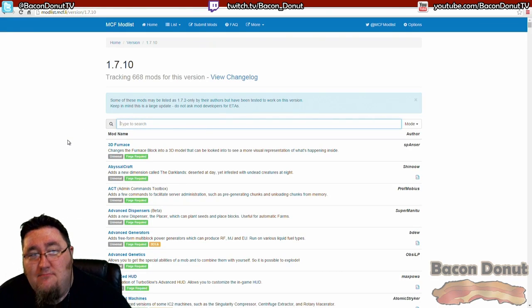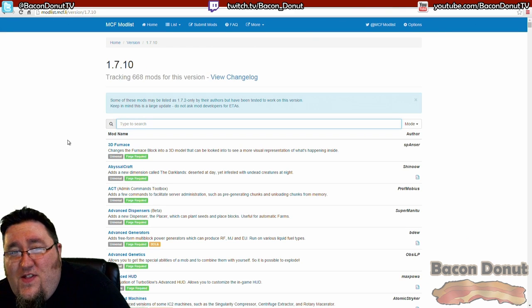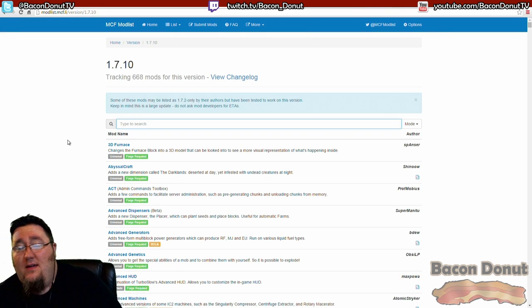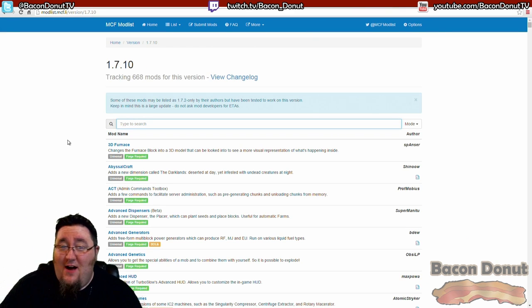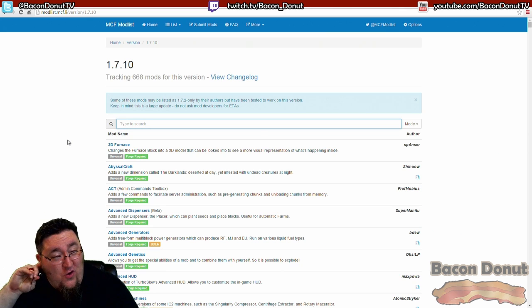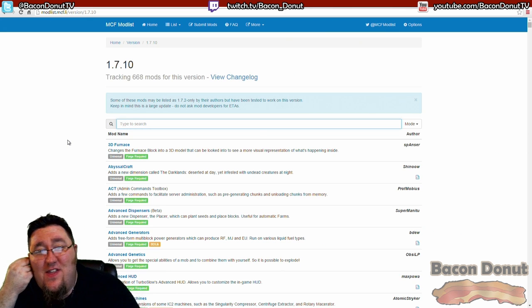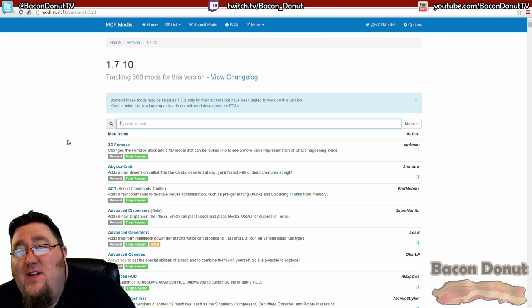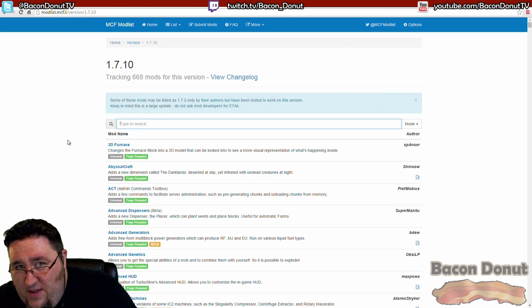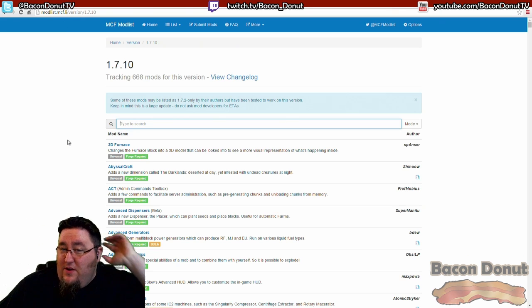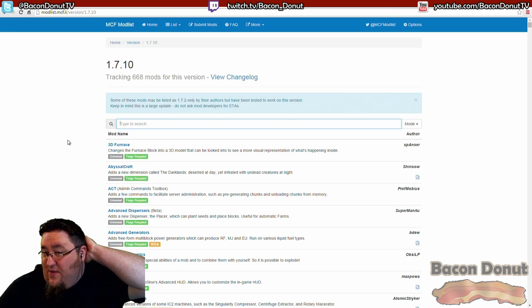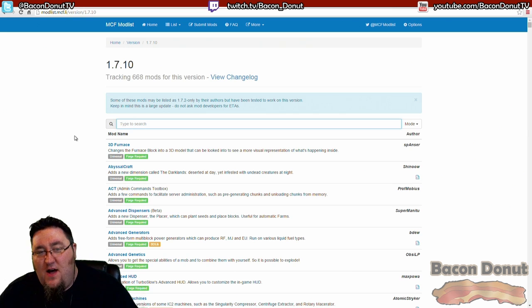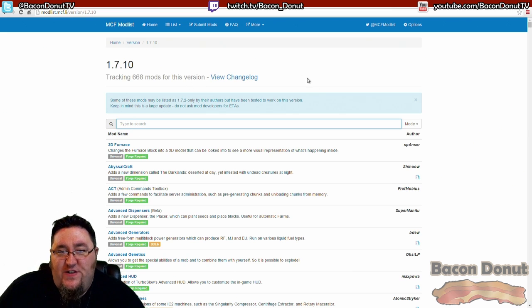You can find this at modlist.mcf.li - that's a mouthful, but if you go to Google and just search for 'list of mods for Minecraft 1.7.10', this is probably going to be the first result. The beauty of this website is that its sole job is just to list mods and sort by version.